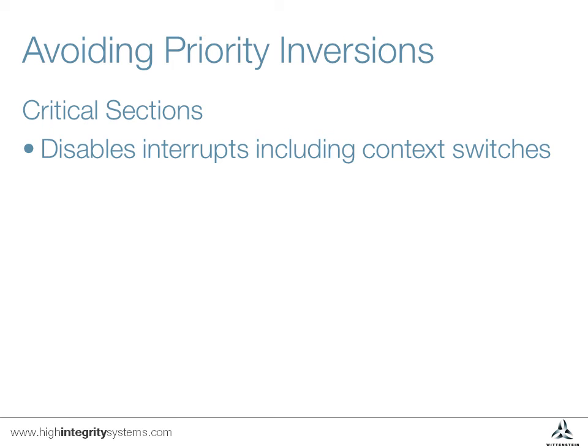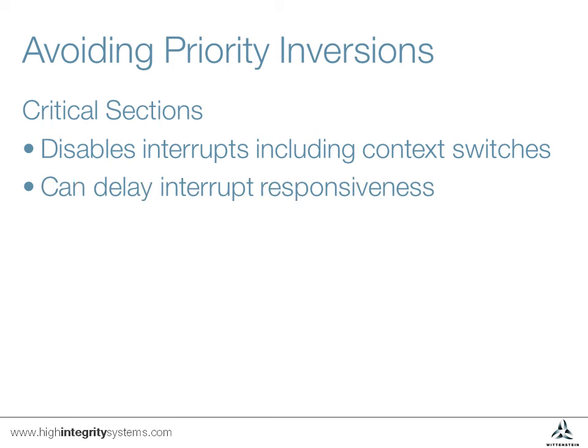The downside of this is that it can delay responses to interrupts, so this is generally only suitable for very quick operations.